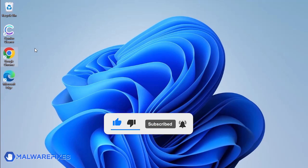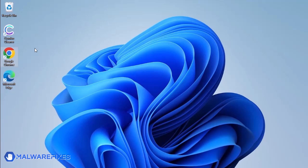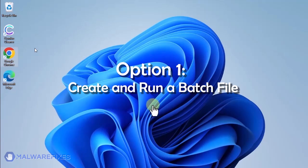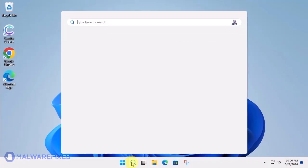In these succeeding procedures, we will teach you the process of removing the Google Chrome policy, which is related to having your browser managed by an organization. Option 1. Create and run a policy remover file.